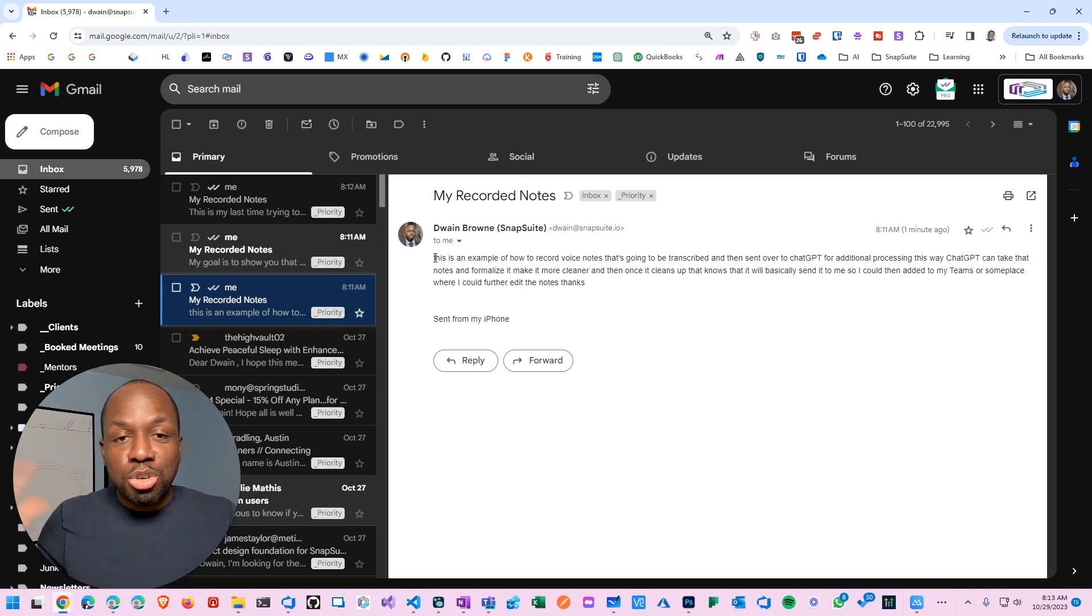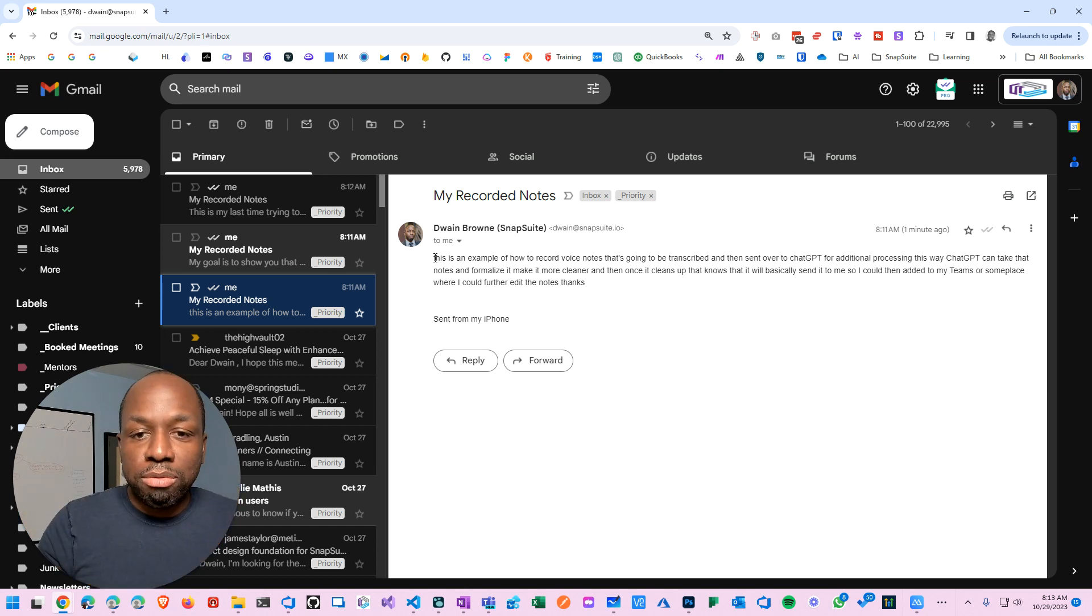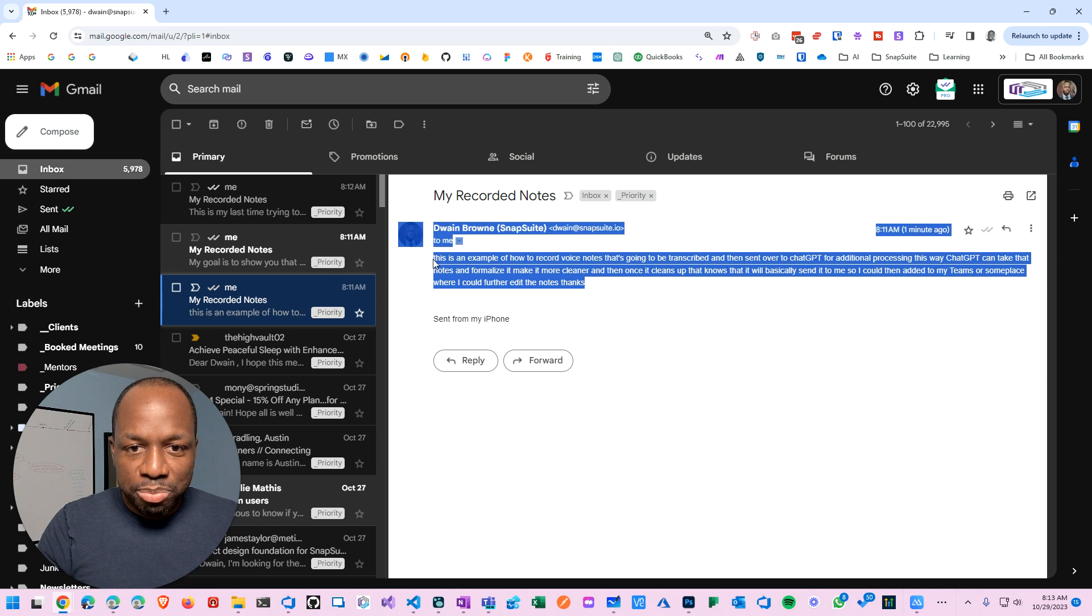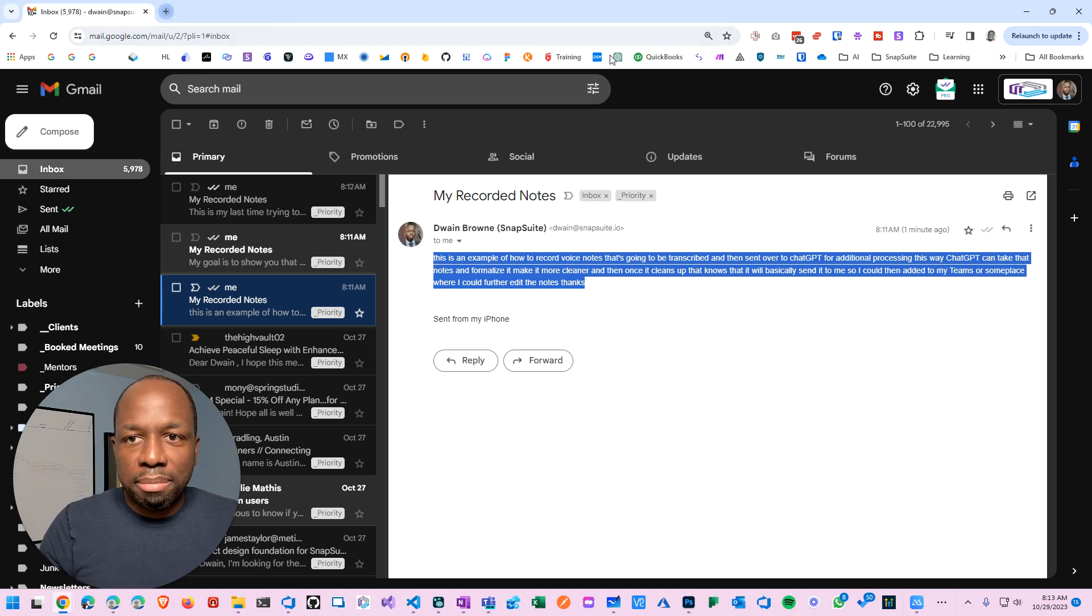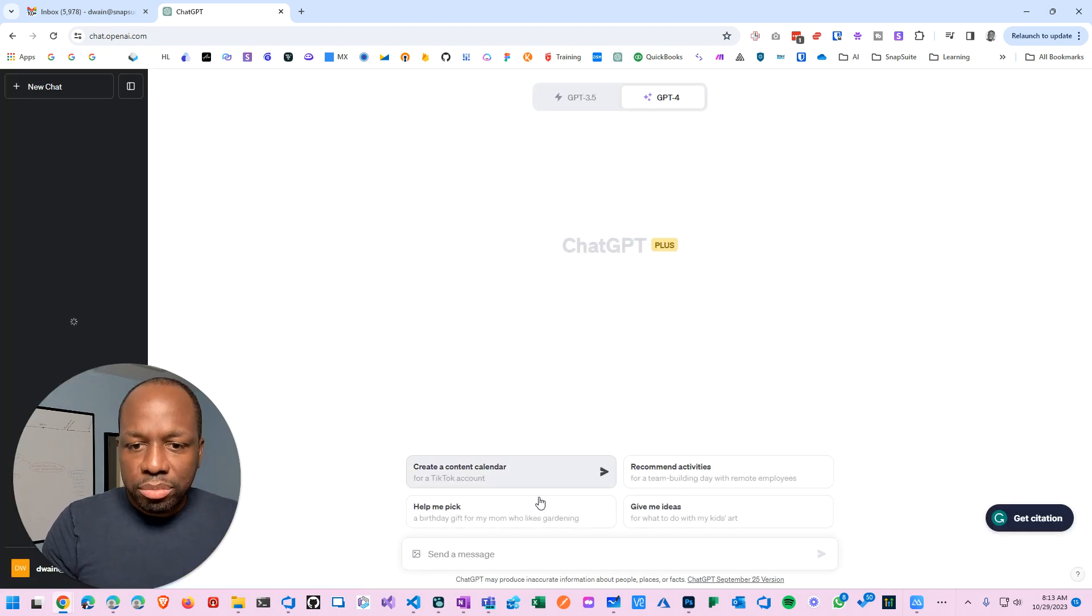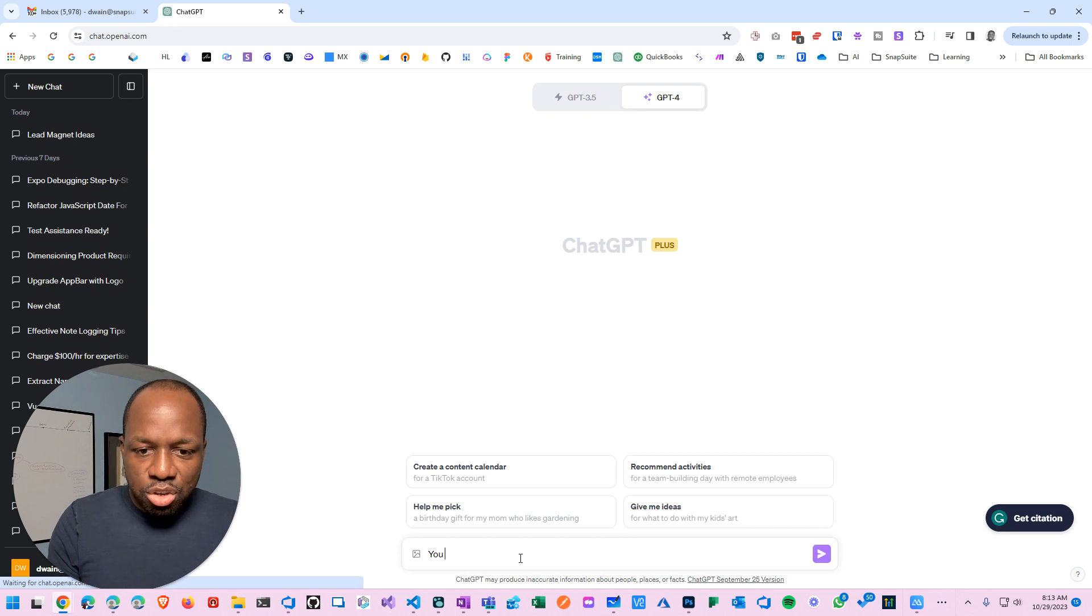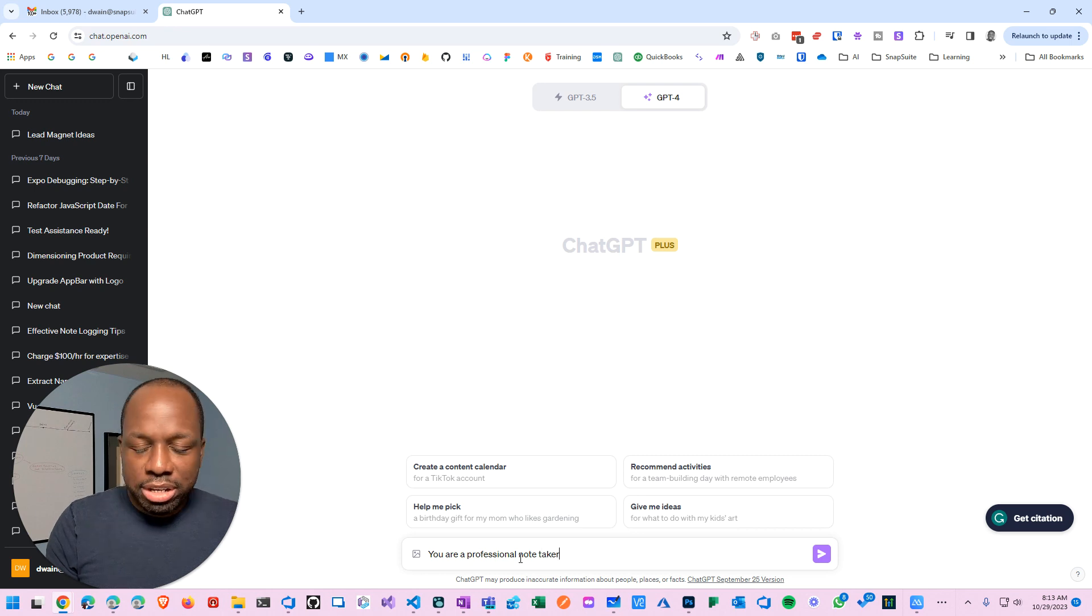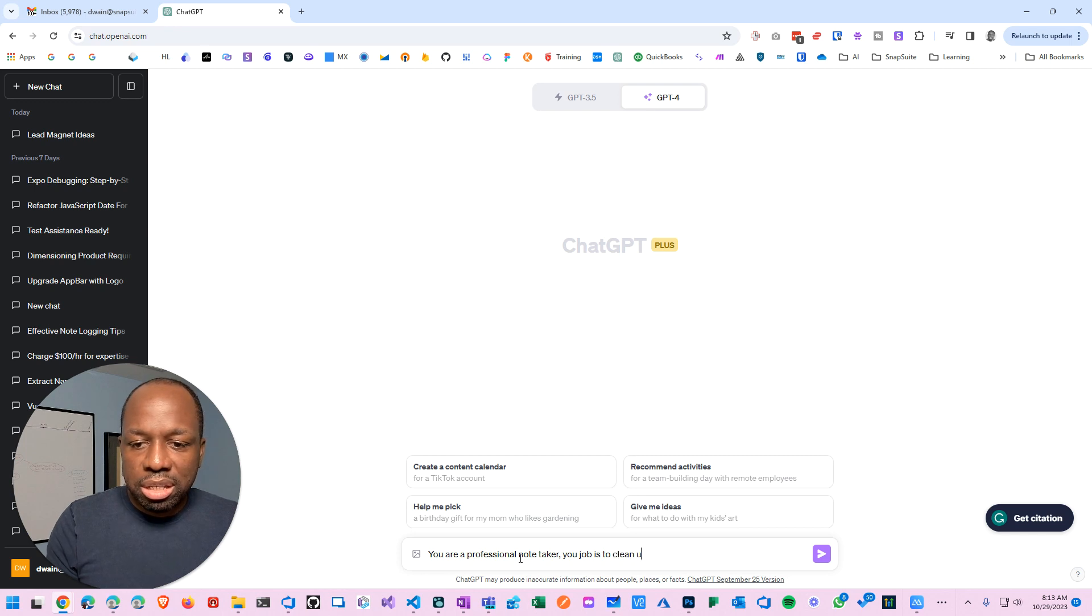Just to kind of do the manual version of it, this is what I'm going to do. I'm going to do this manually first and then we'll do the automated version. Now you can copy these notes, you could go to ChatGPT, and then you could say: You are a professional note taker, your job is to clean up transcription.